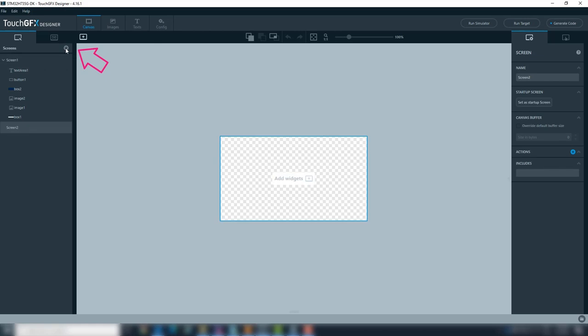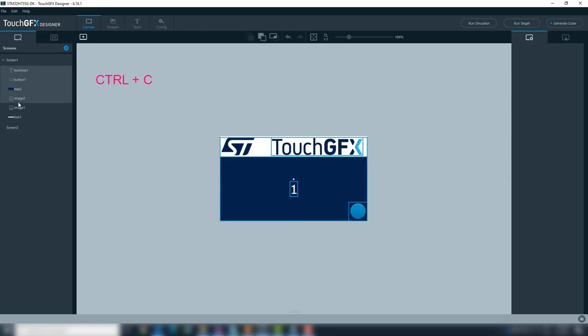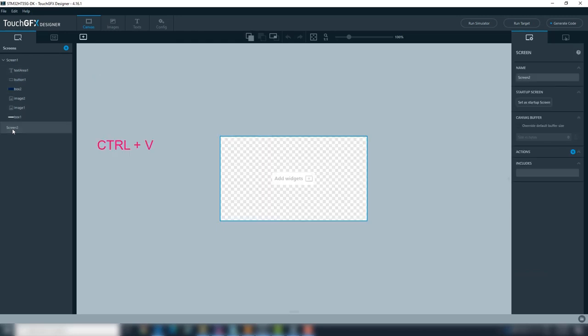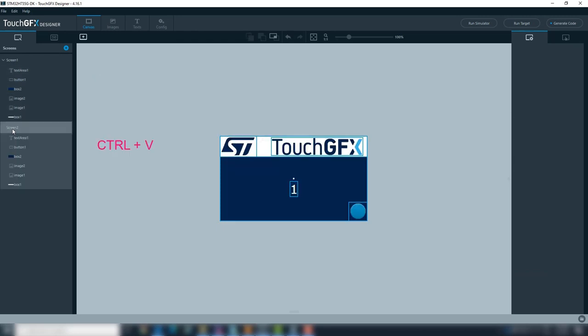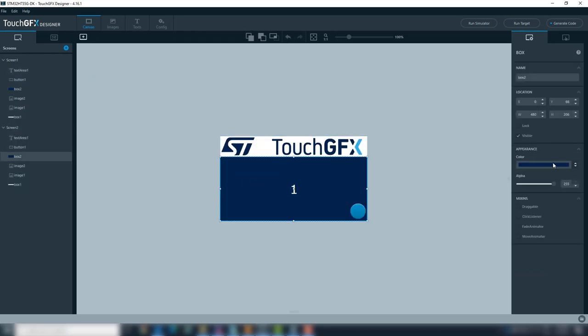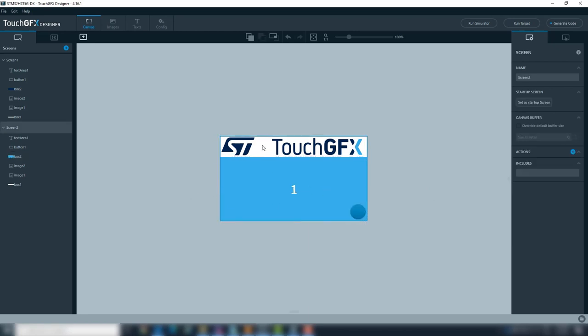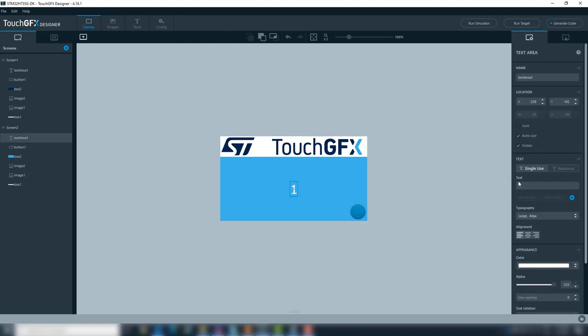With the second screen, select and copy all the widgets from screen 1 to screen 2. Change the dark blue box to a light blue, and change the text to number 2.